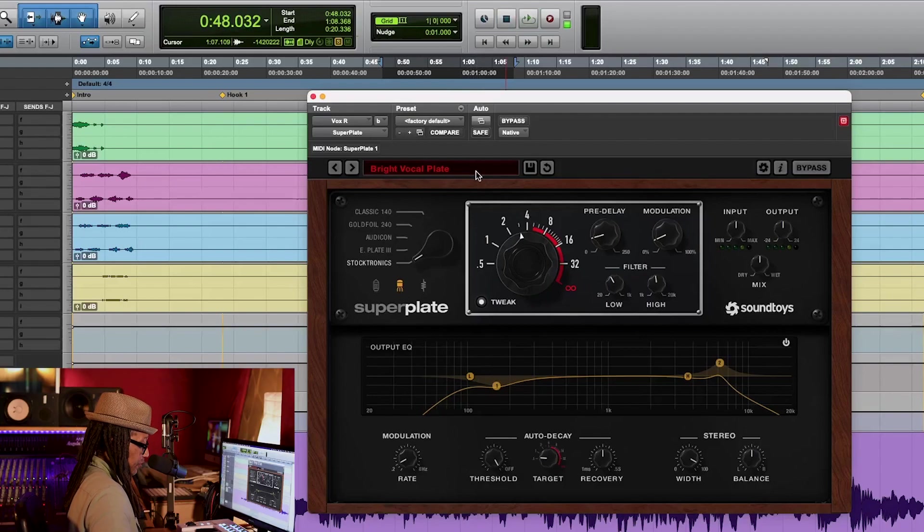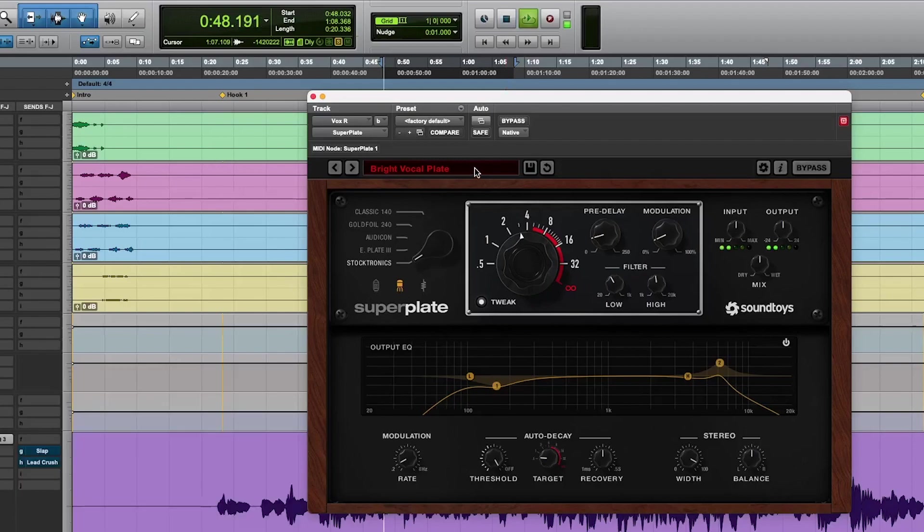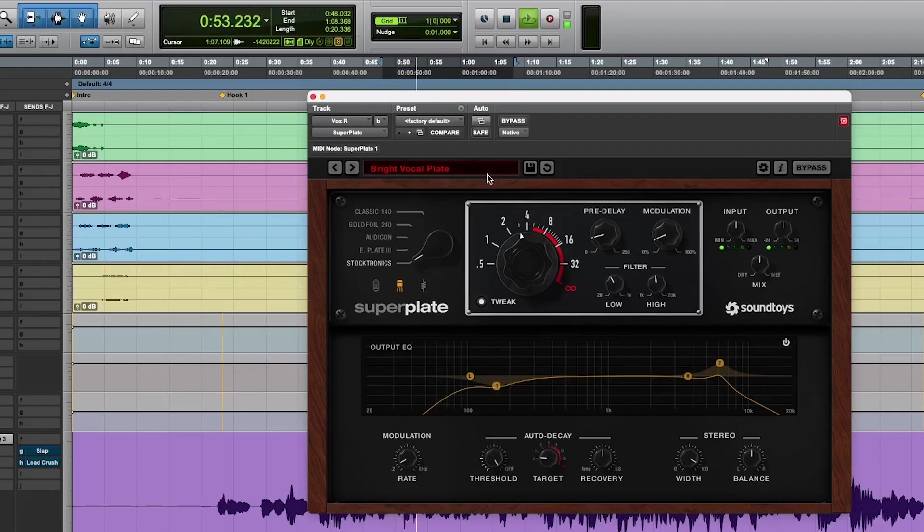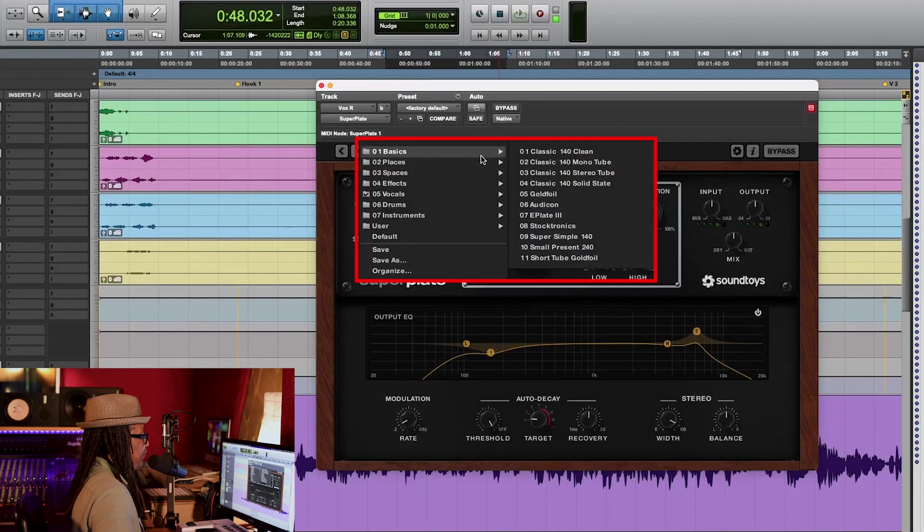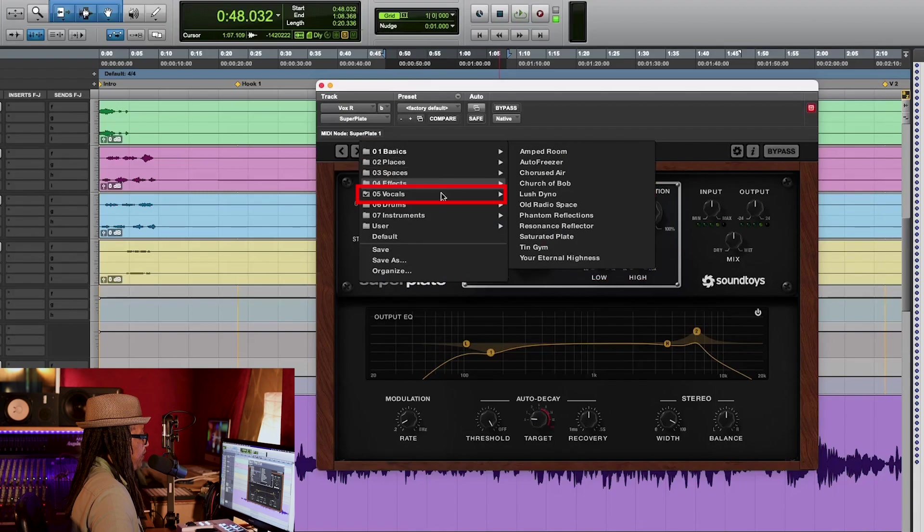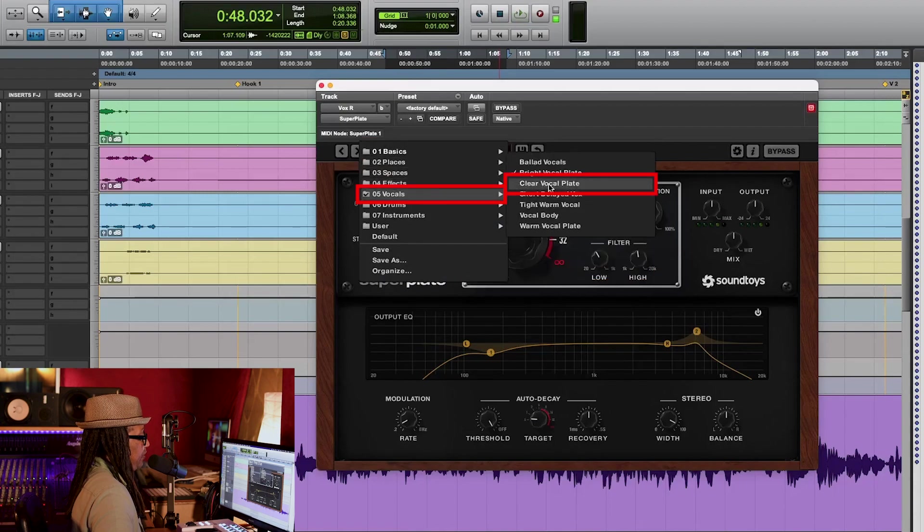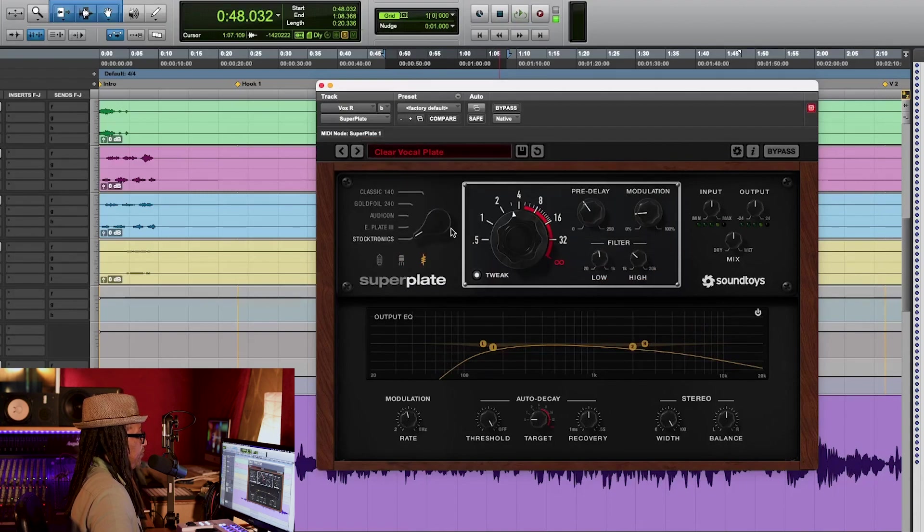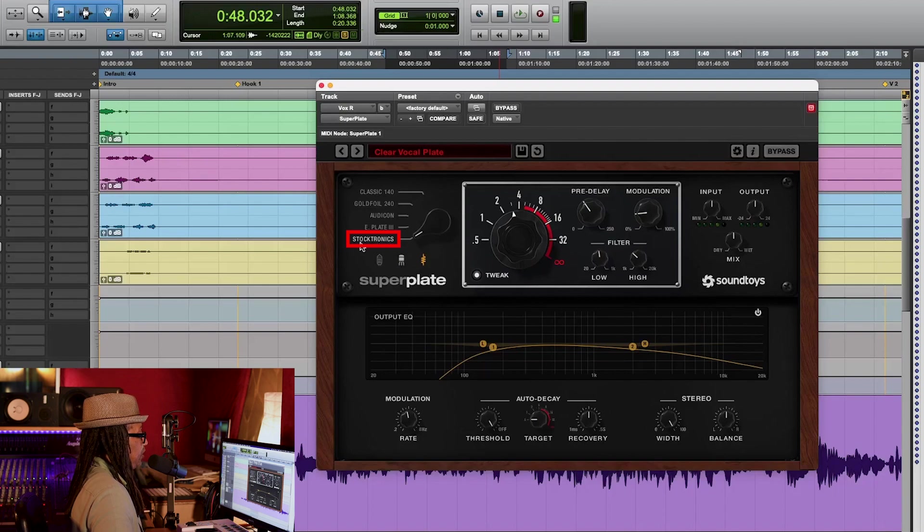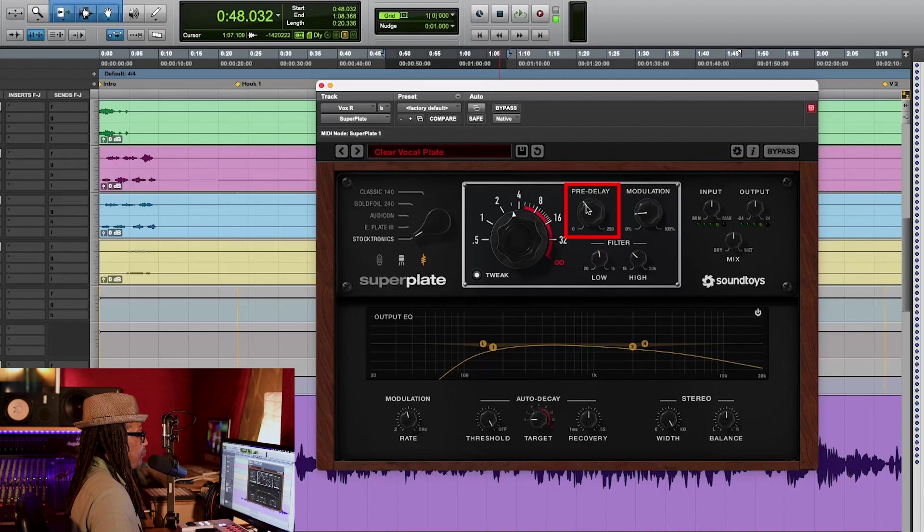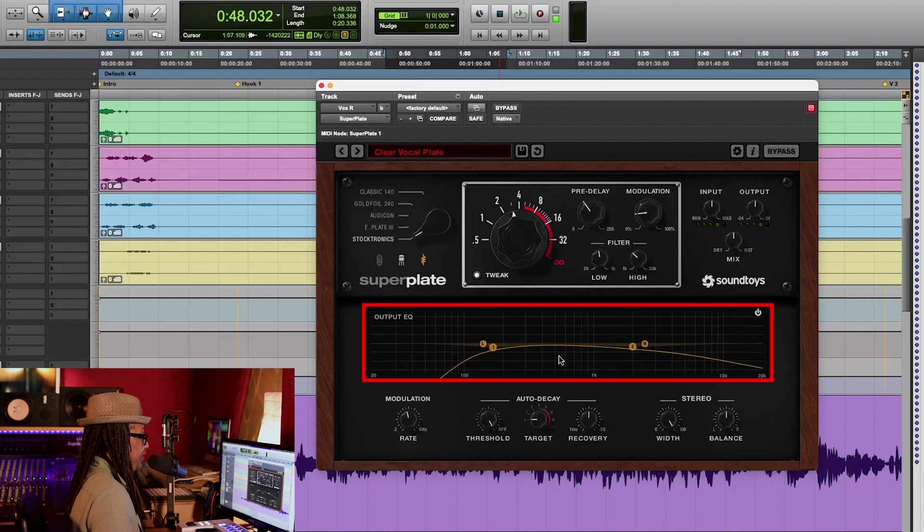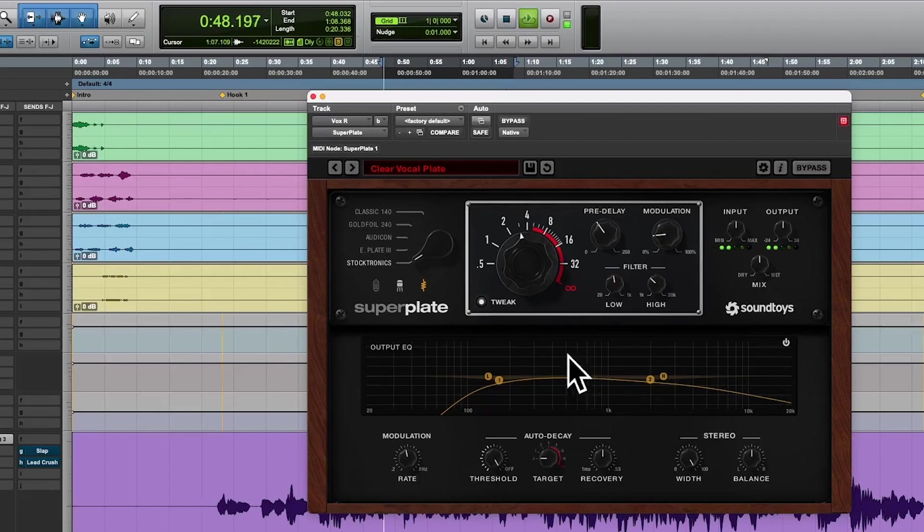That's pretty nice. It's not really aggressive, but listen to the tail end of her vocals. See, that's where that reverb is functioning at. So let's go back here and let's go to the Clear Vocal Plate. Same thing, Stocktronic, but the decay time actually moved. The pre-delay moved, and the EQ is quite different. Take a look at that.